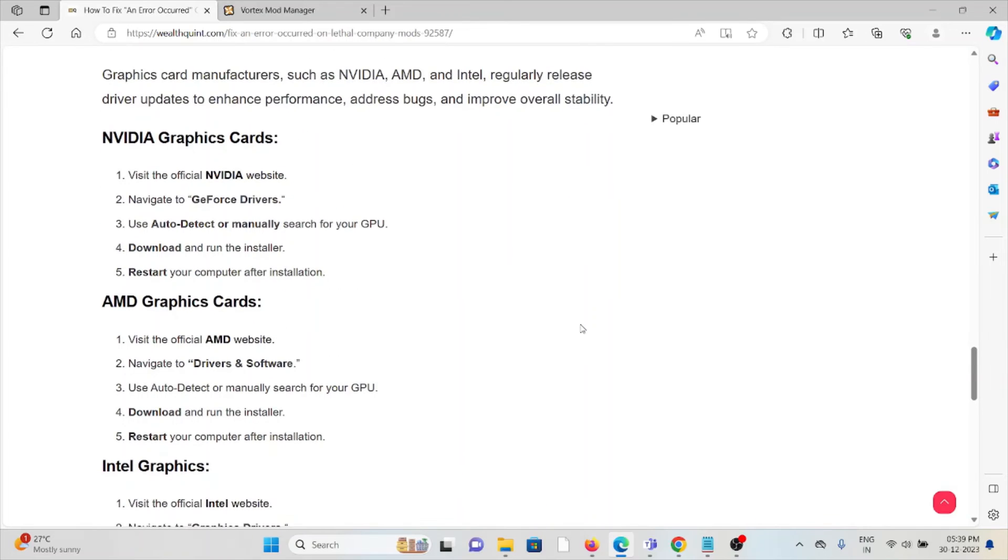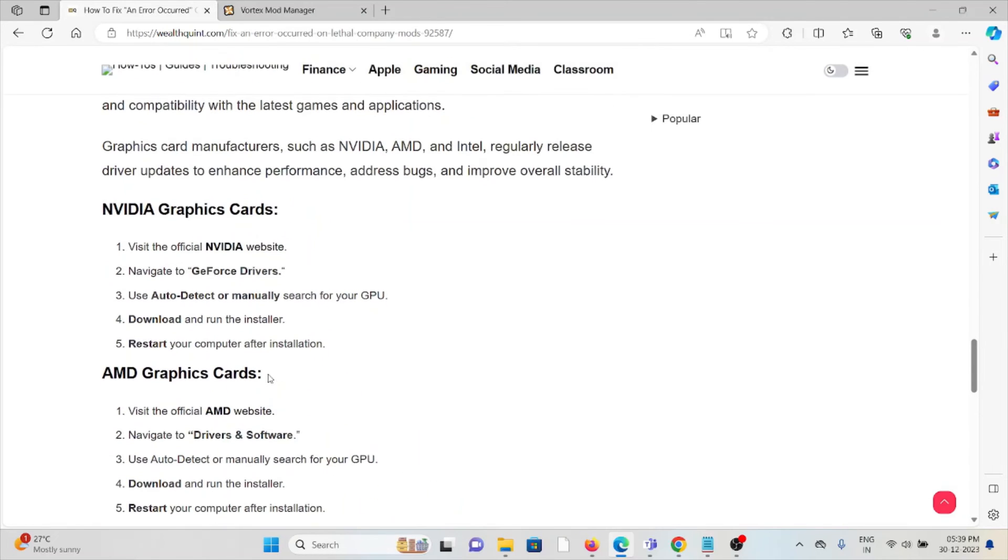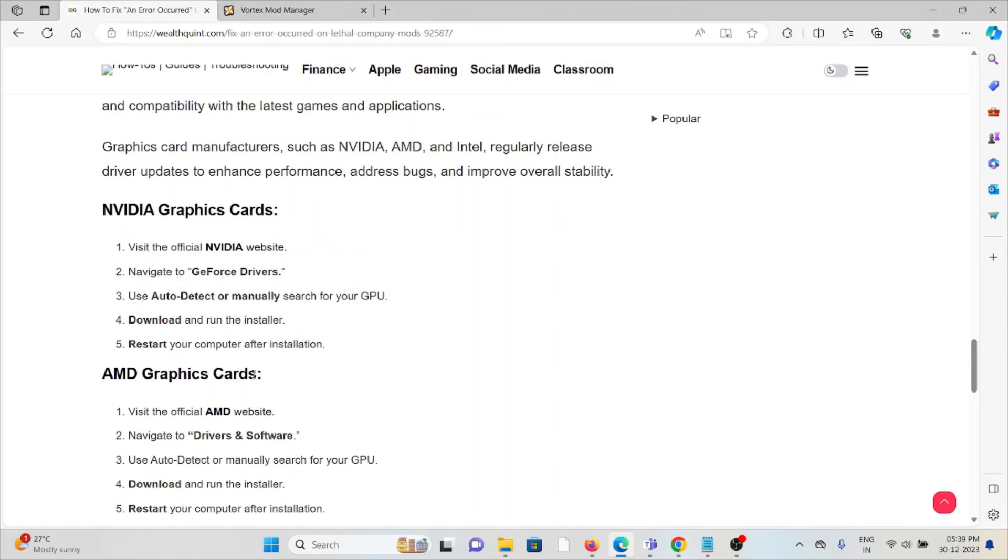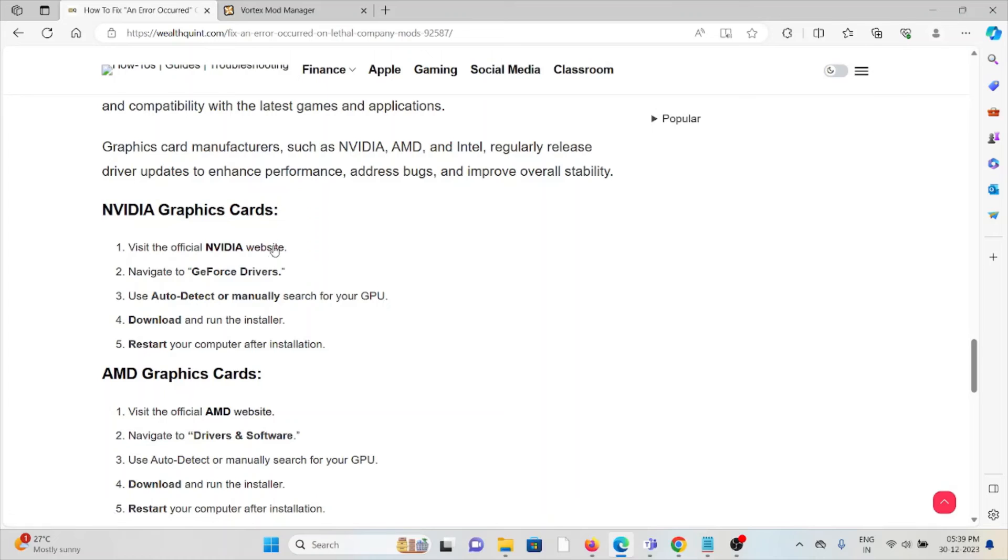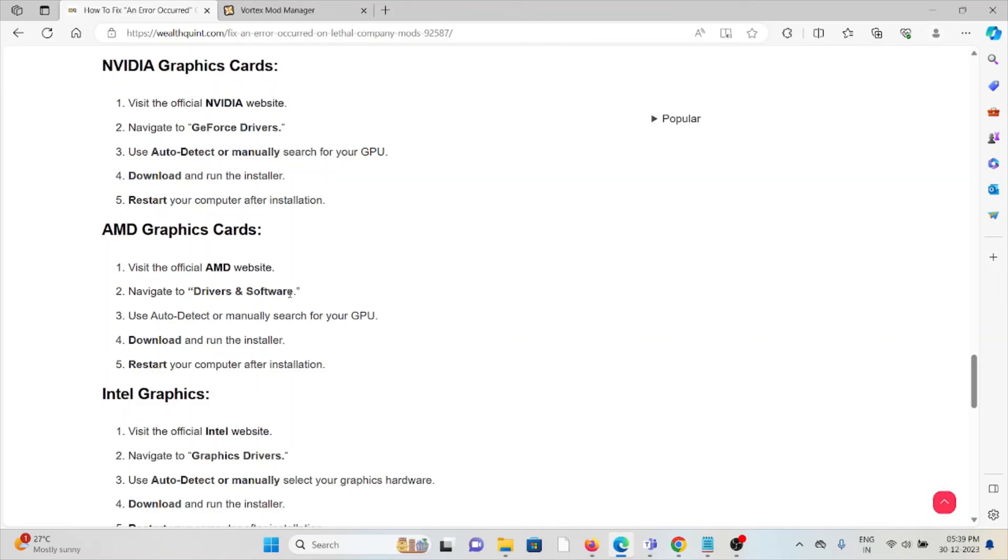For NVIDIA graphics, go to the official NVIDIA website and navigate to the GeForce drivers section. Use auto-detect or manually download and install. Restart the computer after installation. Follow similar methods by going to the AMD official website for AMD graphics and Intel official website for Intel graphics.